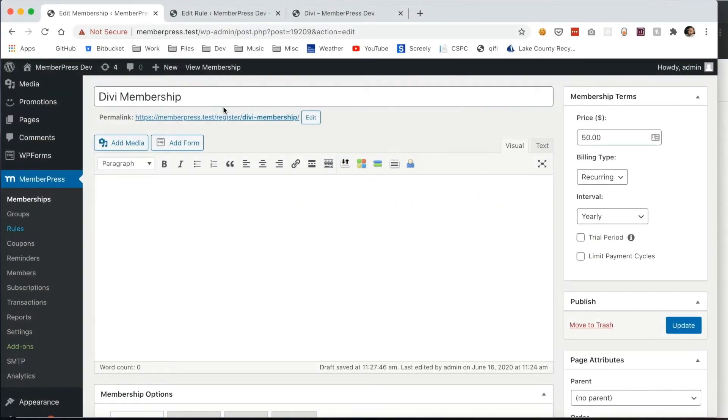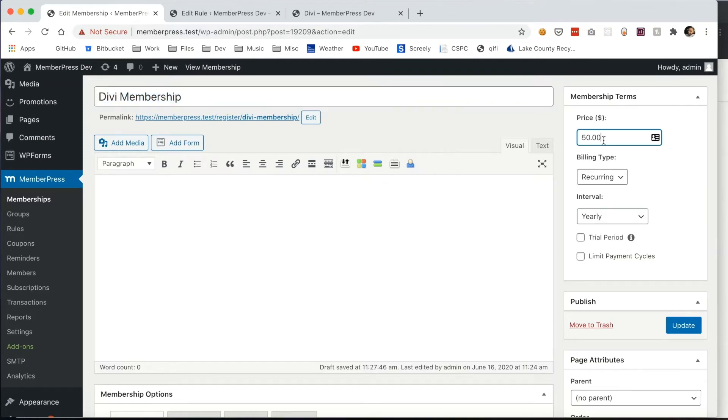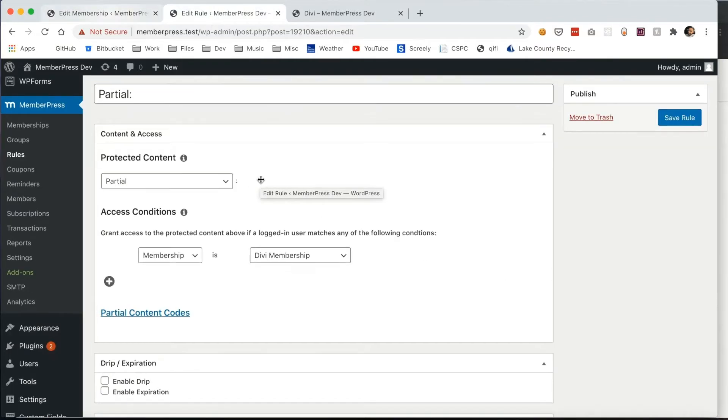In this video I'm going to show you how MemberPress has integrated with Divi to make it easy to protect your content created through Divi. First I've created this Divi membership and this partial content rule. As you can see, it's connected to my Divi membership.